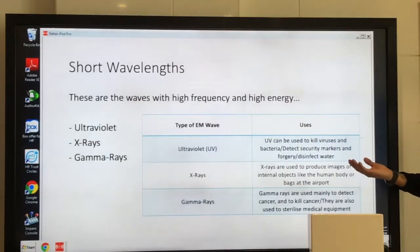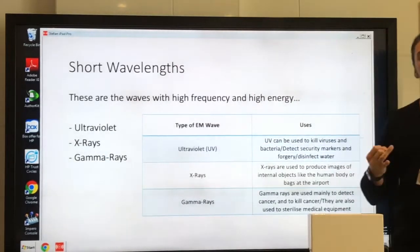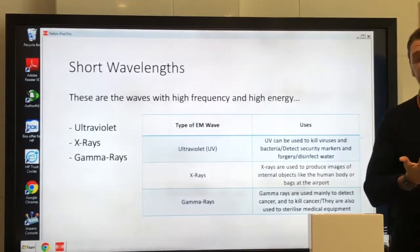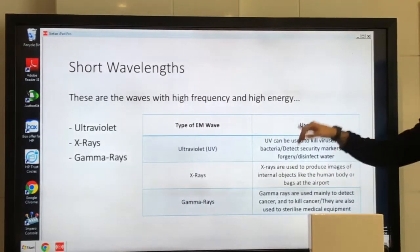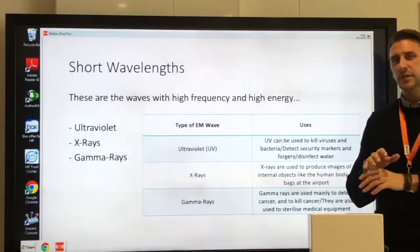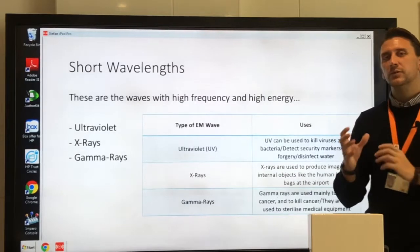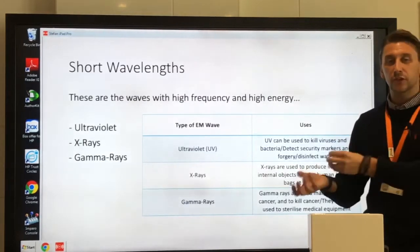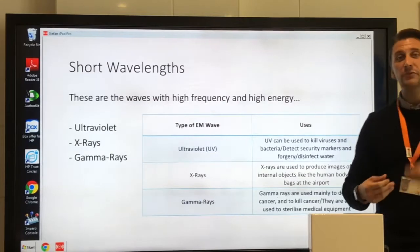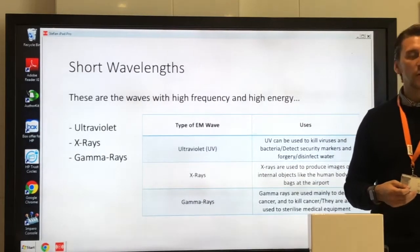Looking at UV first: UV can be used to kill bacteria, kill viruses, and disinfect water. We also use UV for detecting forged banknotes — if there was fake money, it uses a process called fluorescence. The UV is absorbed by the material and then re-emitted as violet light so you can see it.